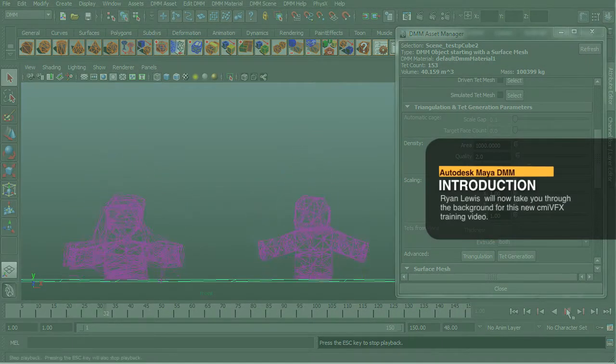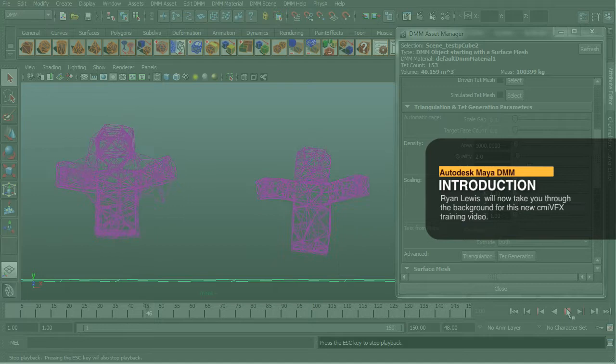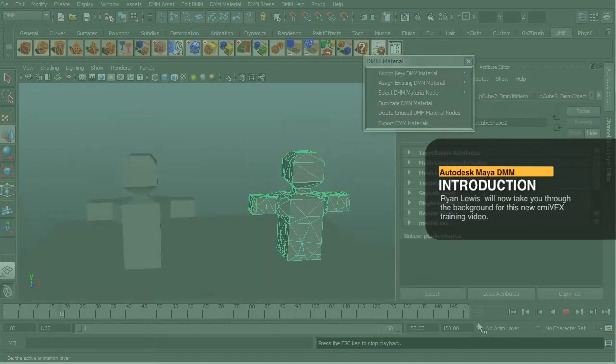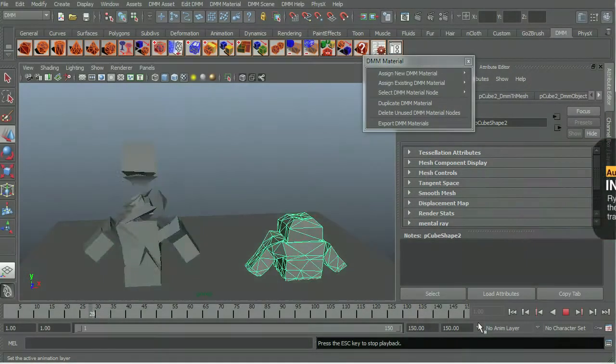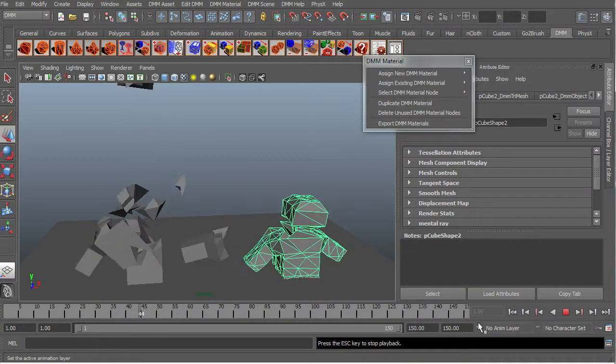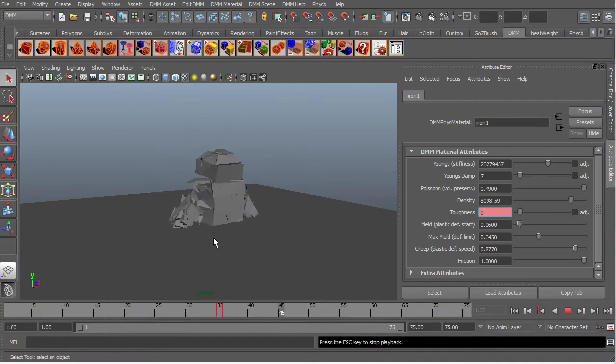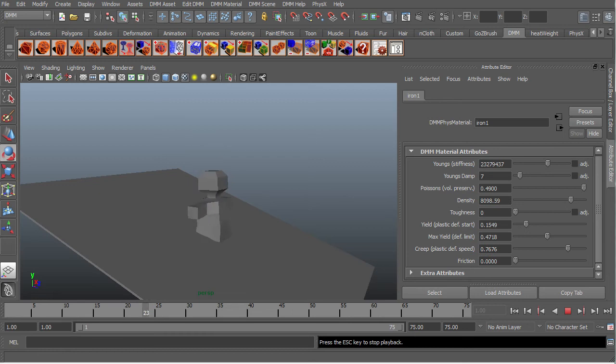Hey guys, Ryan here and welcome to the series of tutorials where we will be covering and understanding along with the basics and beginner's guide to using DMM or Digital Molecular Matter by Pixelus, which is a plugin that mimics real world physics.